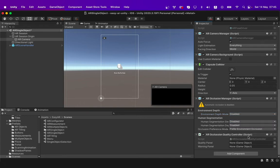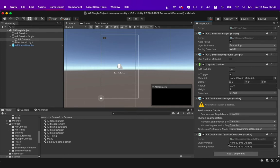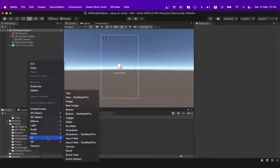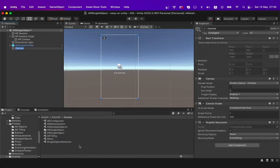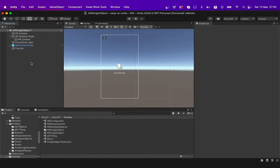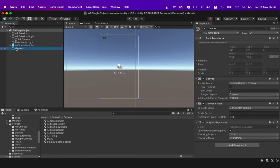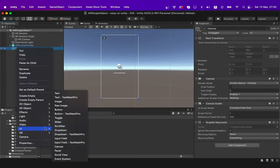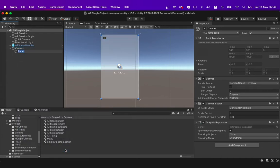You have to also place two references in the AR occlusion quality controller script which I will create now. For that, I will create a new canvas by right clicking on the hierarchy panel and going to UI and then clicking canvas. I will then add a warning panel to the canvas by right clicking the canvas and clicking UI and then clicking on panel.